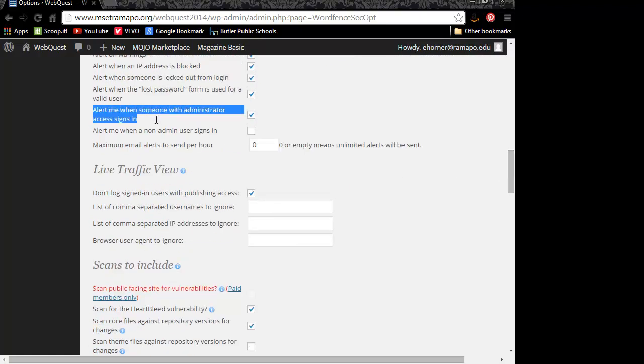I will also come over here when it says alert me when someone with administrator access signs in. That really means that generally speaking, the system would send me an email once I logged in. I don't necessarily need to know that if I'm the only administrator in the system. I can get away with unchecking that.